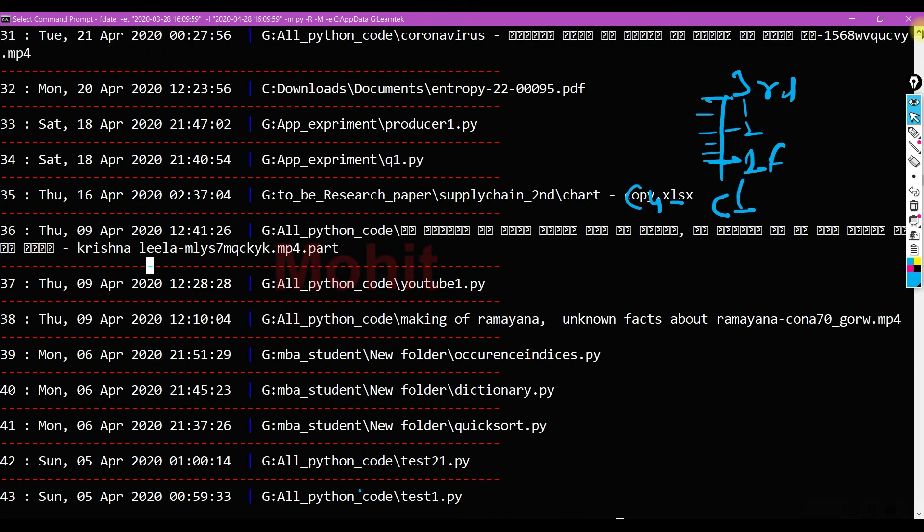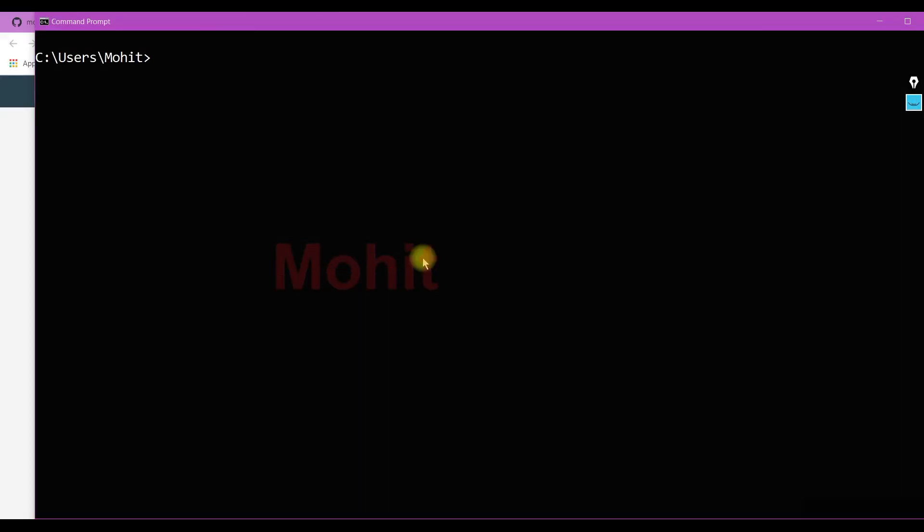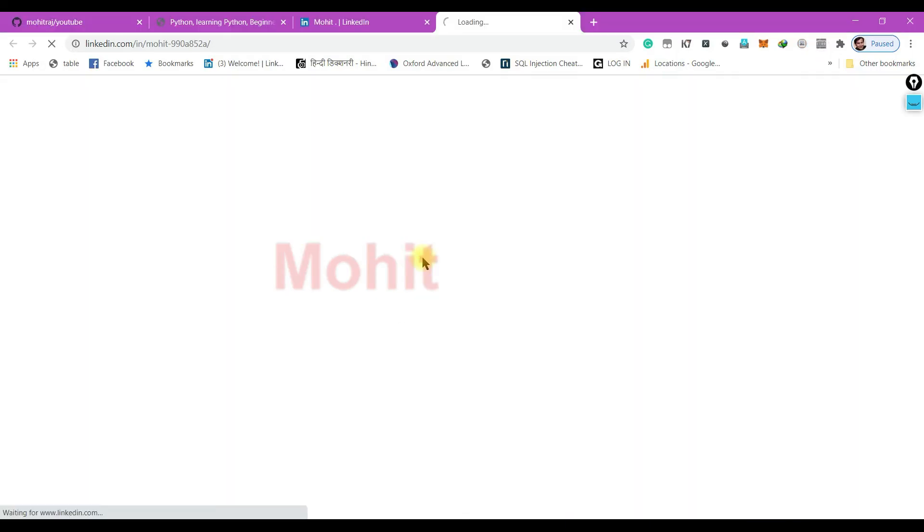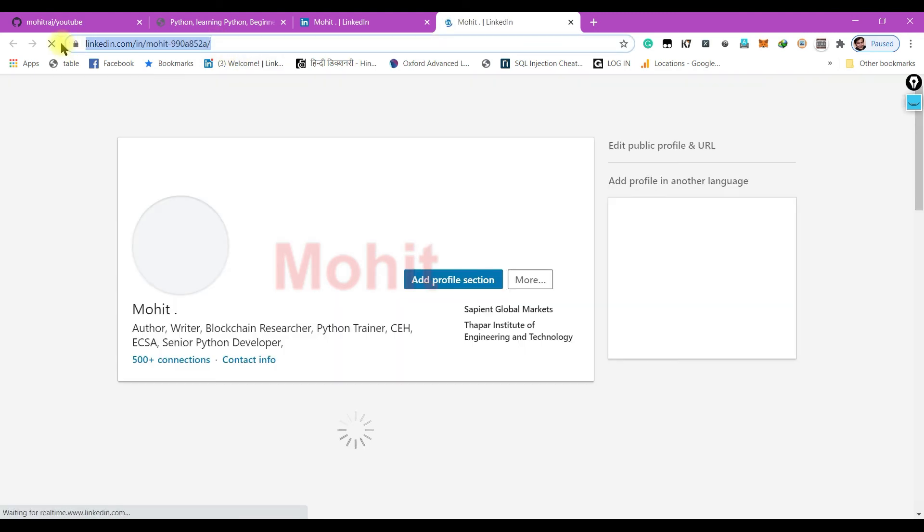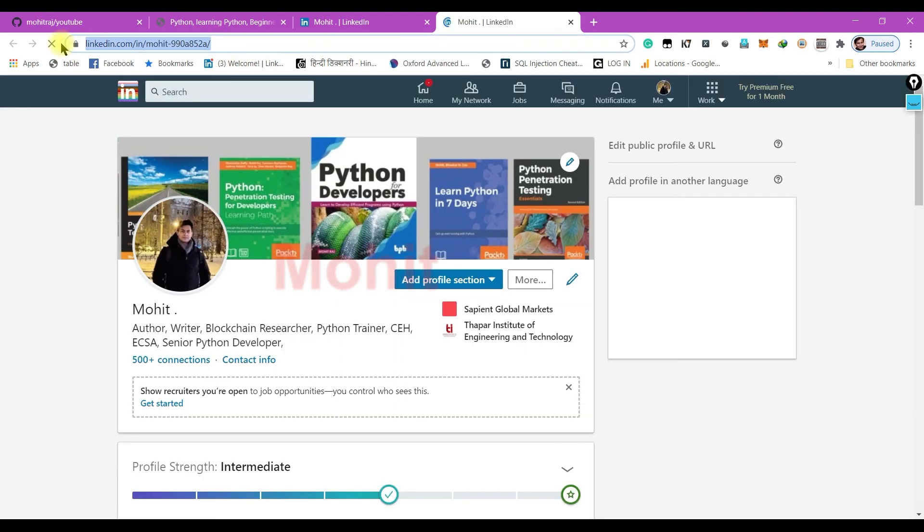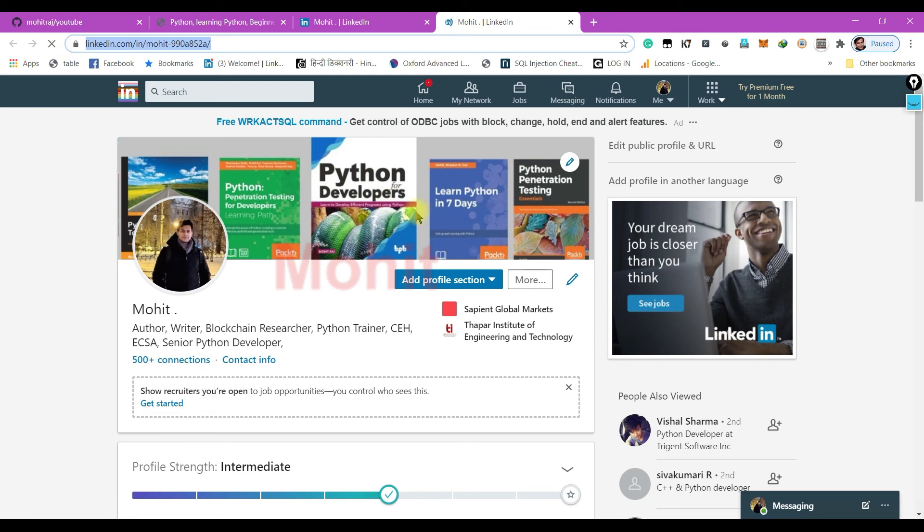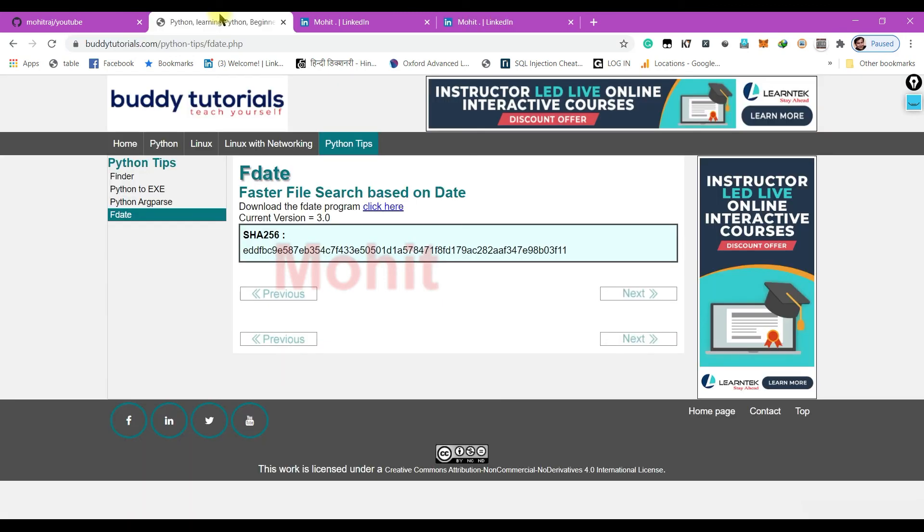If you want to know more about the author, you can just type minus C. This command will open the browser and directly redirect to my LinkedIn ID. So this is my LinkedIn ID. I have written five books, and this is the latest book, Python for Developers. If you want to download the exe file, you can go to our website buddytutorials.com Python tips and F date dot PHP.